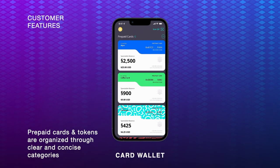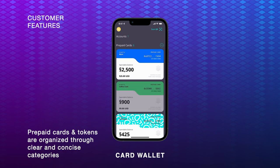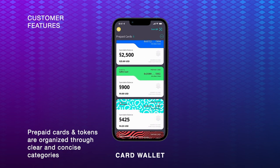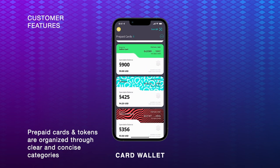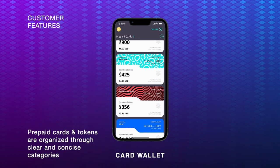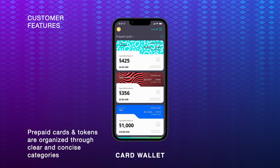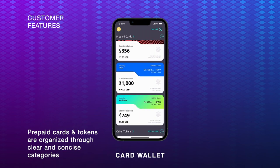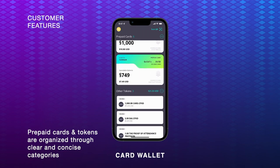The asset view of the wallet organizes the user's assets into clear and concise categories, so that users can easily scroll through all of their prepaid cards and other tokens.